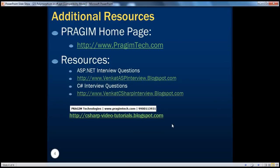And on this slide, you can see additional resources for ASP.NET and C-sharp interview questions. That's it for today. Thank you for listening. Have a great day.